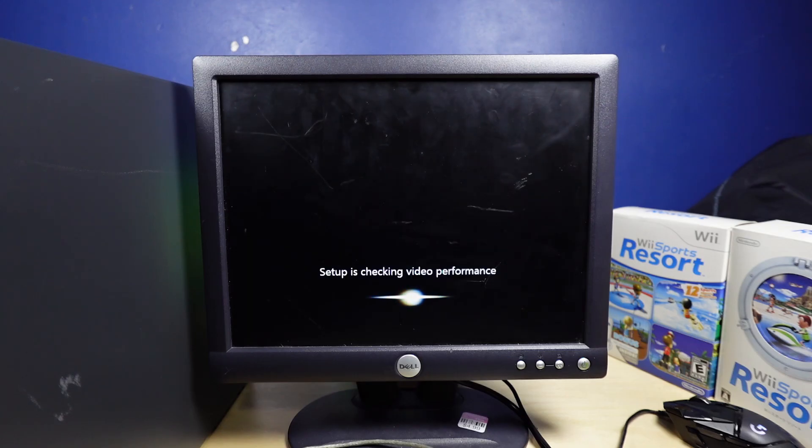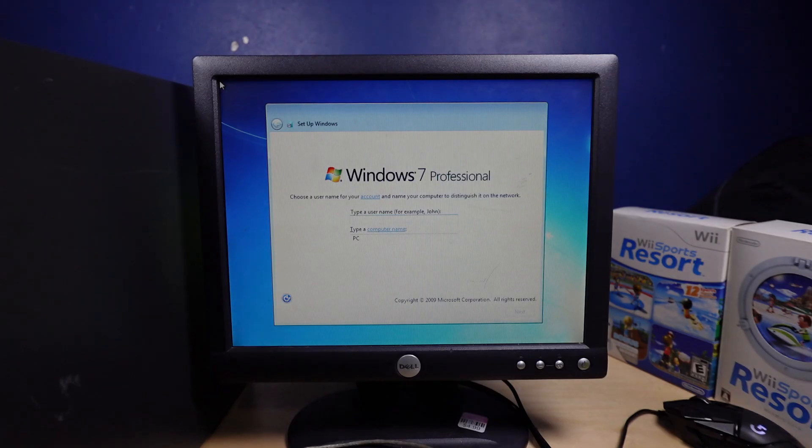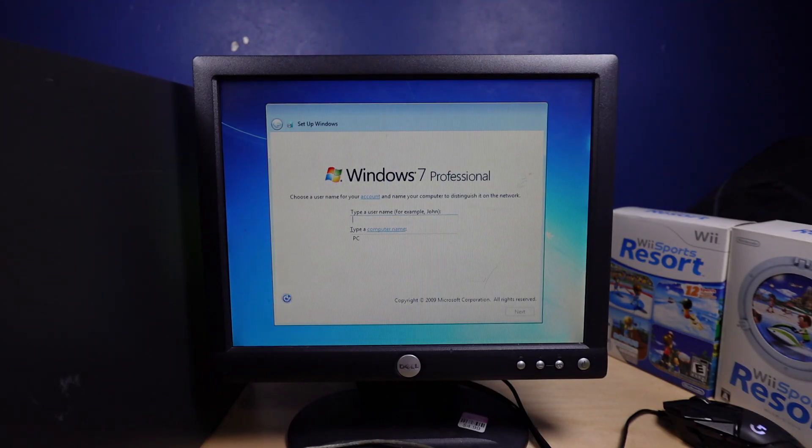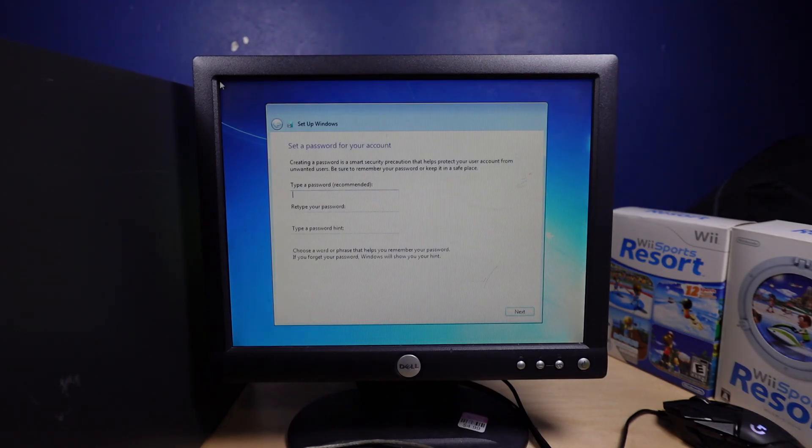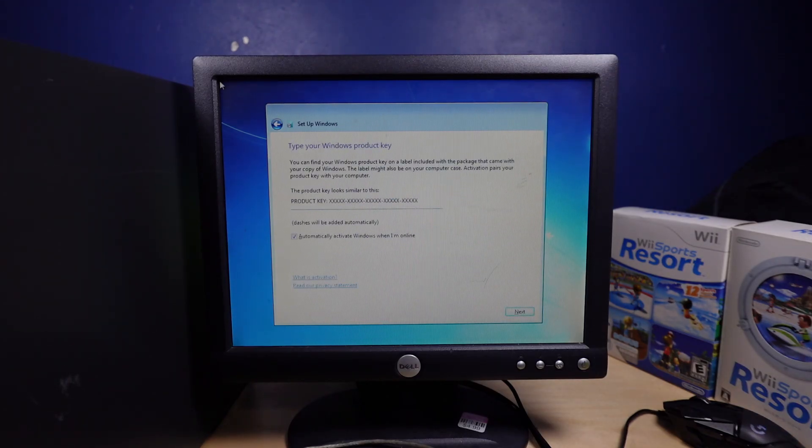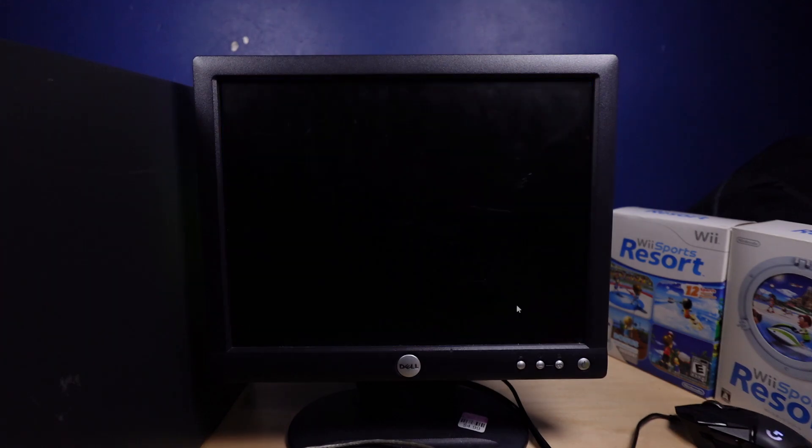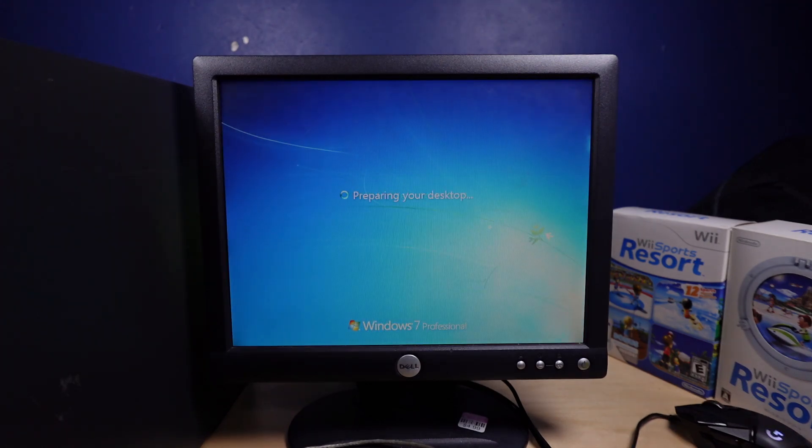Alright, setup is now checking video performance. Alright, that was fast. Just... yep. Alright, finalizing settings.